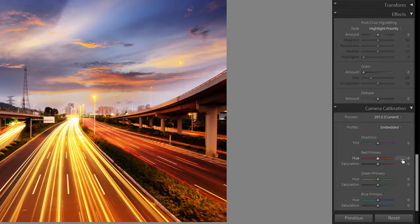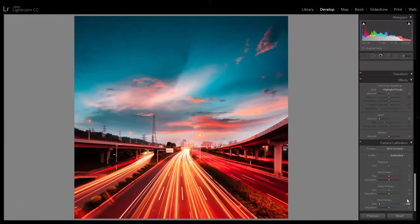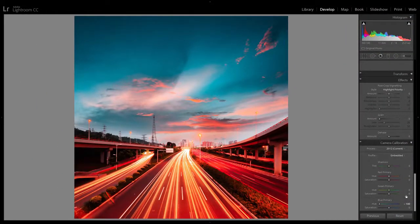Here set the blue hue to minus 100 and you'll notice that you'll have the teal colors already. For the oranges, shift the red hue to around 50.